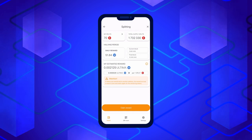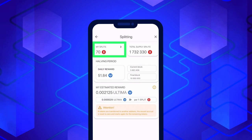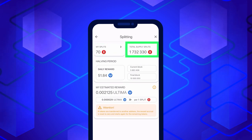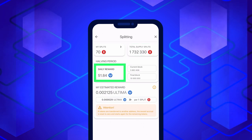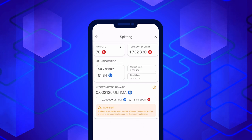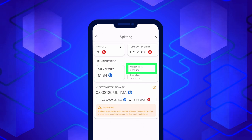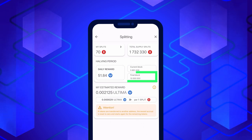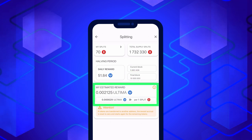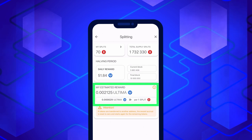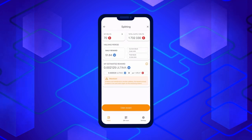This window will provide you with the following information: My Splits — the number of split tokens in your balance; Total Supply Splits — the total number of split tokens in the blockchain; Daily Reward — the daily distribution of ultimate tokens among split holders; Current Block — indicates the current block in the blockchain; Final Block — displays the last block for the current halving period; My Estimated Reward — an approximate value of the reward for all eligible splits. Please be aware that you cannot claim a reward for tokens received within the last 24 hours.